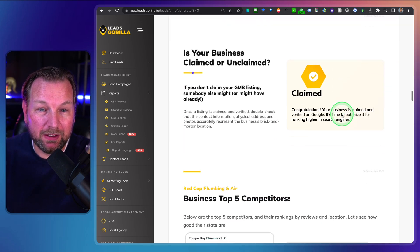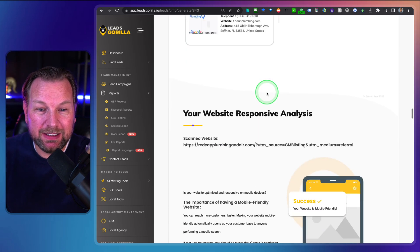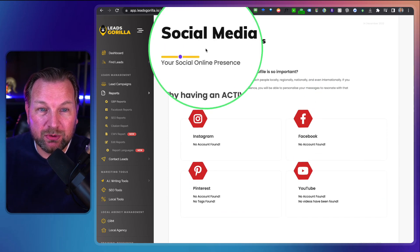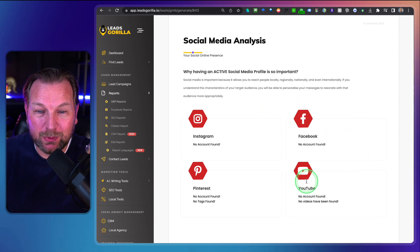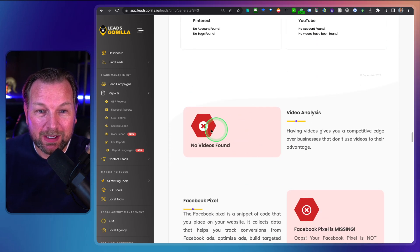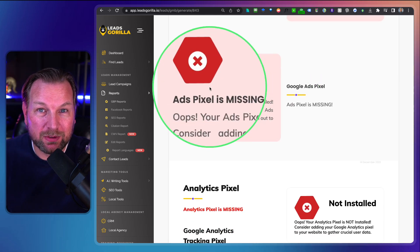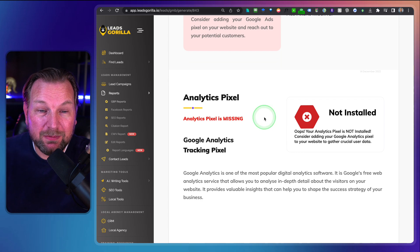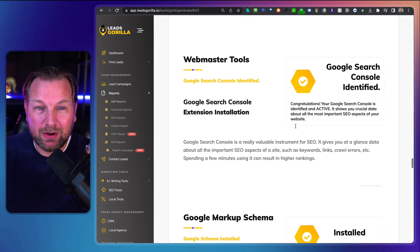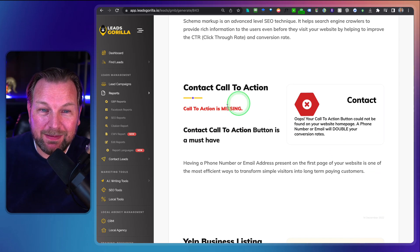Their business is claimed in this case. You can see the competitors and that their website is responsive. But look at the social media analysis — they do not have Instagram, Facebook, YouTube, or Pinterest. These are services you can offer to this business. There are no videos found for this business, no Facebook pixel on their page, and an ads pixel is missing. They're running ads but don't even have an ads pixel. There's also no analytics pixel — they're not even tracking their business.